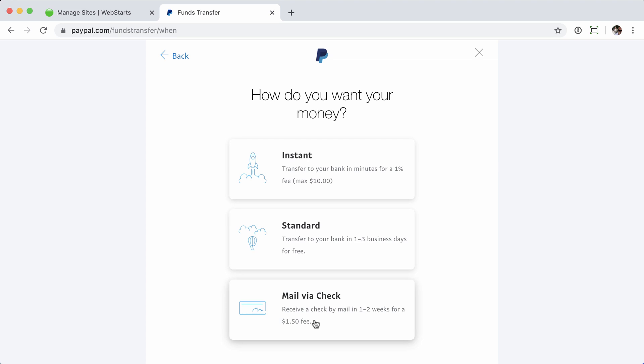Option 3 is out because I don't want to deal with checks. Option 1, paying an extra 1% to have it instantly, is not something I'm interested in. If that's something you want to do, you can definitely do it. The process is going to remain about the same - you just get it quicker and it costs you more. For this example, I'm going to do a Standard Transfer.